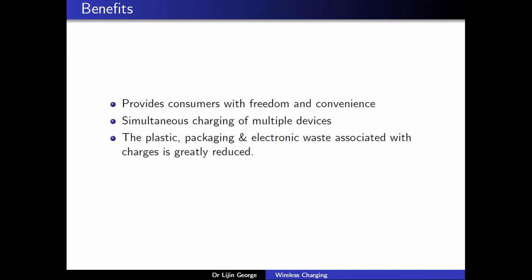The main benefits of wireless charging are convenience and freedom. The key advantage is that it can be used to charge multiple devices simultaneously, whereas with wired charging only one device can be charged. Also, since no cables are used, electronic waste such as plastics and packaging materials can be greatly reduced.